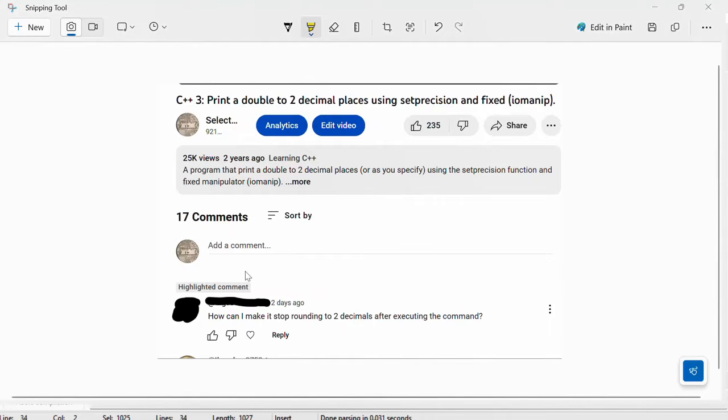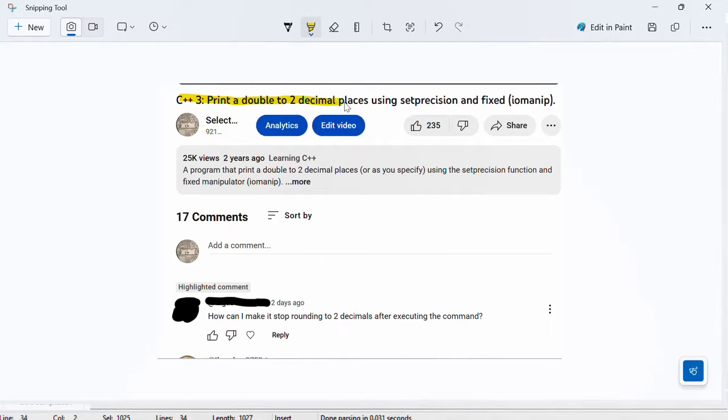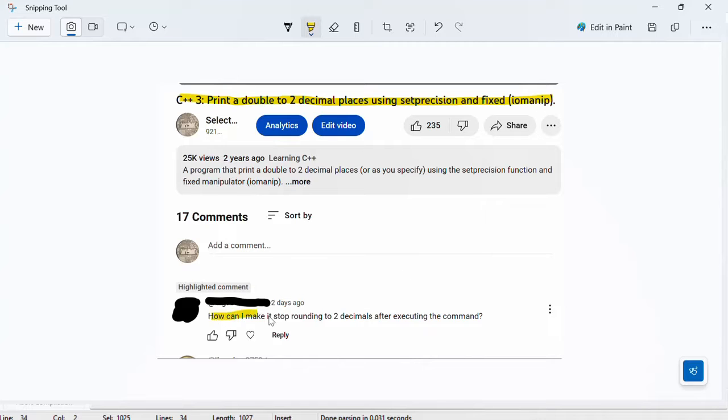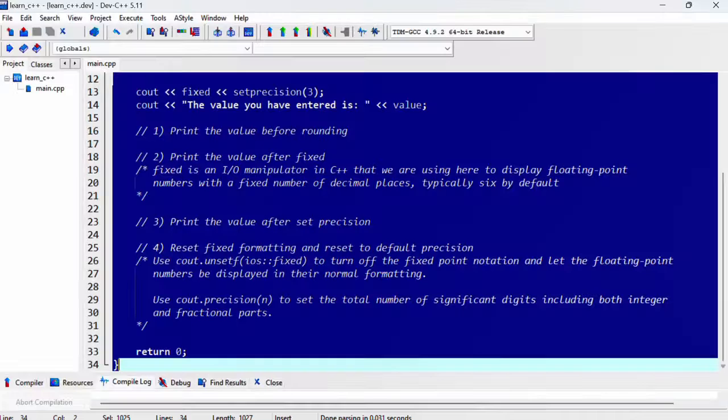In this video, we'll be answering a question that was asked on the video titled C++3, where we printed the double to two decimal places using setprecision and fixed. And the question says, how can I make it stop rounding to two decimal places after executing the command?